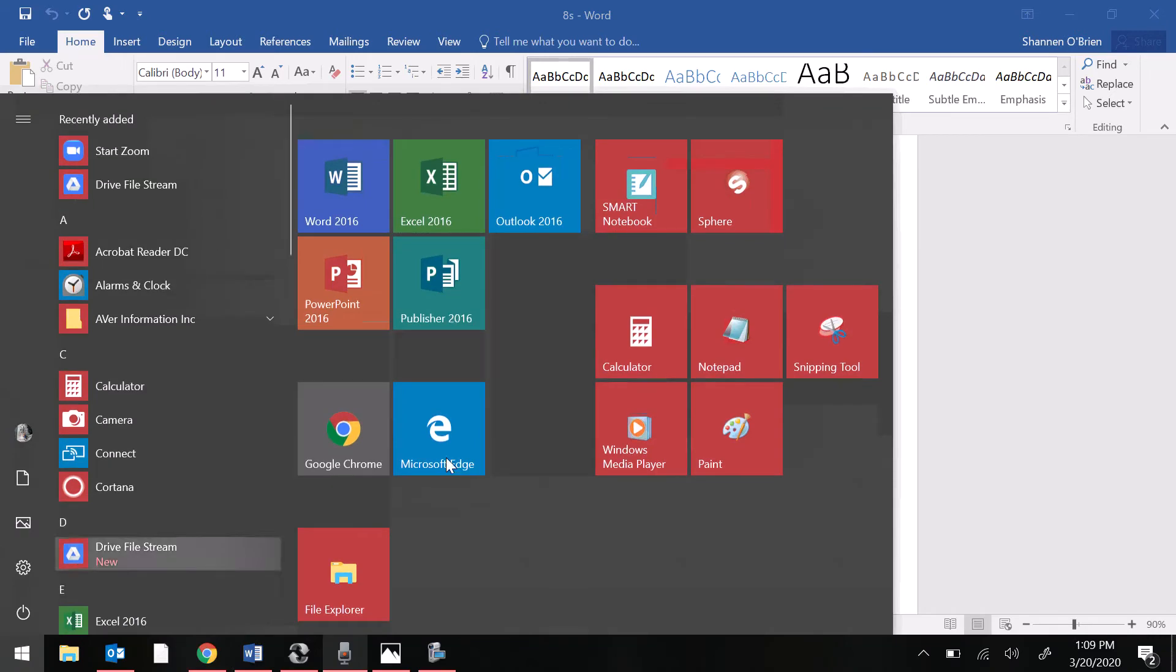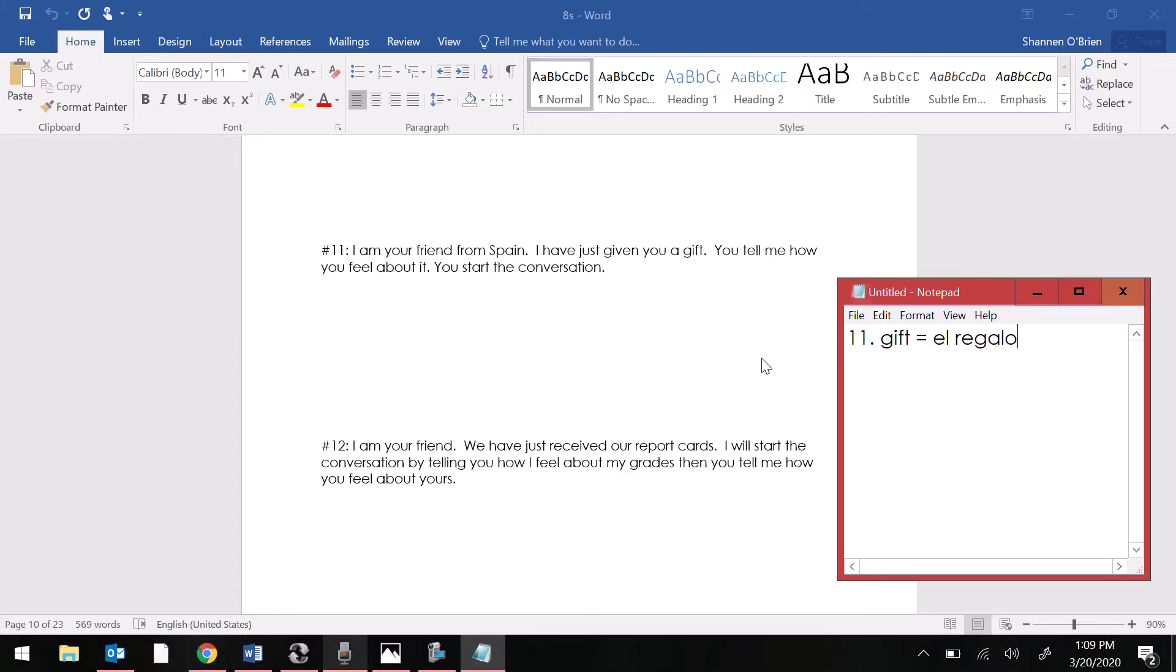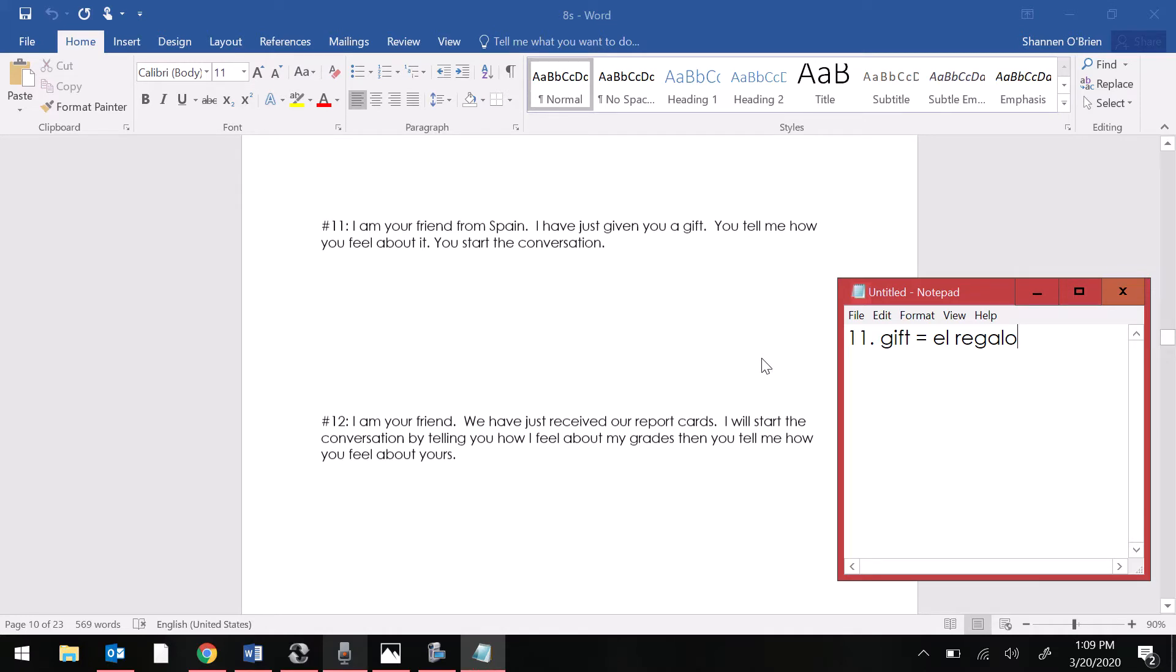For those of you that are interested in learning what the word for gift is in Spanish. Gift is el regalo. Okay. Not presente because let's talk about the present. Like present tense.